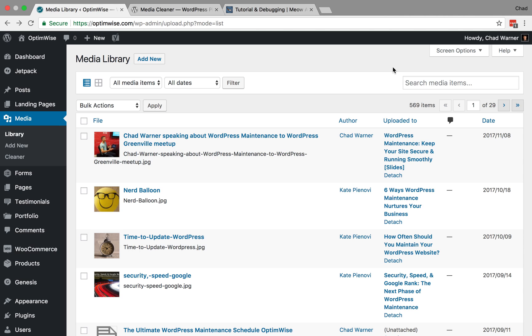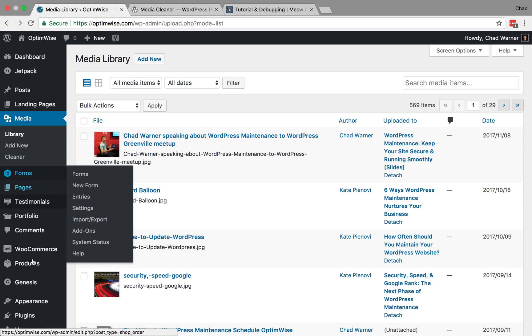We're going to look at two ways to clean the WordPress media library: the easy way and the hard way. The easy way involves a WordPress plugin called Media Cleaner.